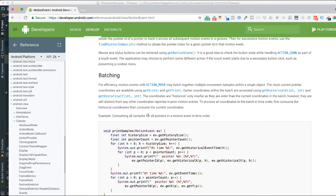This one says consuming all samples for all pointers in a motion event in time order. This is essentially a really good candidate for what we want to do, because if you look at the event that we usually use with buttons in Android, it is usually very monotonous - you only have one event, you touch, and that is what happens. But with motion event, as the name implies, the motion is tracked. So if you move around, you are able to get all those different points on the screen, which is exactly what we want in order to draw things on the screen.